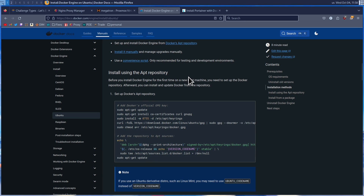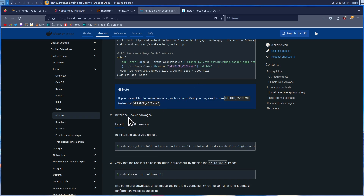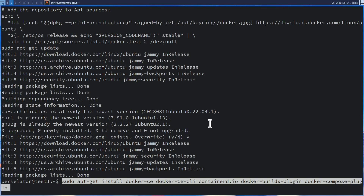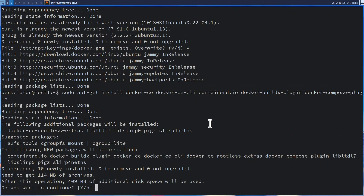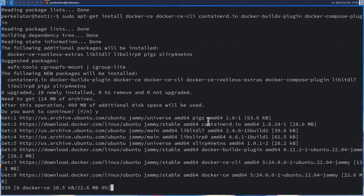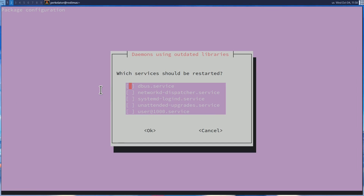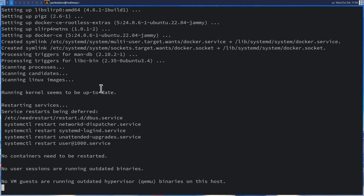Head back over to the website and scroll down to where it says Install the Docker packages. Here, we're going to copy this command, head back over to our command line, paste it in, and press enter. If you're prompted, once again go ahead and press Y and enter. Once this is done, you'll have Docker as well as Docker Compose installed. You may be prompted again about which services should be restarted — just press Tab and press OK.